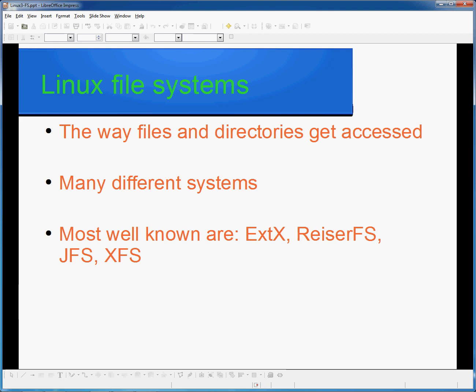There is, however, some who have political reasons for not using Riser, as the inventor, or I should say original inventor, of the Riser file system was convicted of murder. And, as a result, many people choose not to use the Riser file system. However, it is no longer run by him, but by Namesys, who have released version 4 back in 2004.